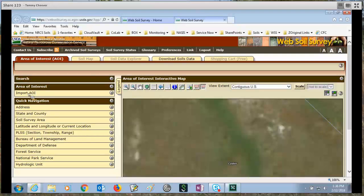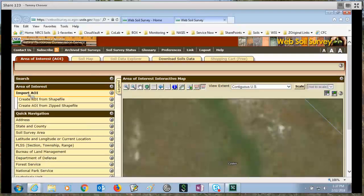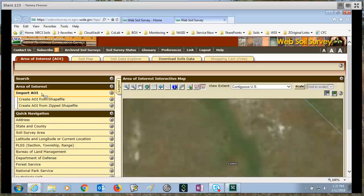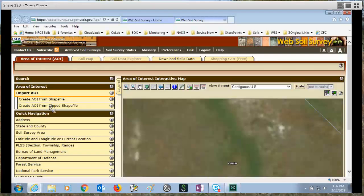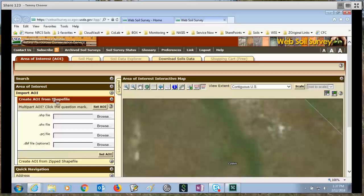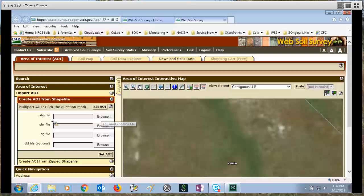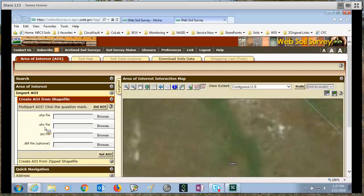If you're an ArcGIS user and you work with shapefiles, you have two options. You click on the import AOI item and then you can either create an AOI from shapefile or create an AOI from zipped shapefile. We'll look at the AOI from shapefile. You will browse to wherever you have your shapefile and select it, and then you will do the same for your .shx file, .prj file, and optionally you can do the .dbf file.